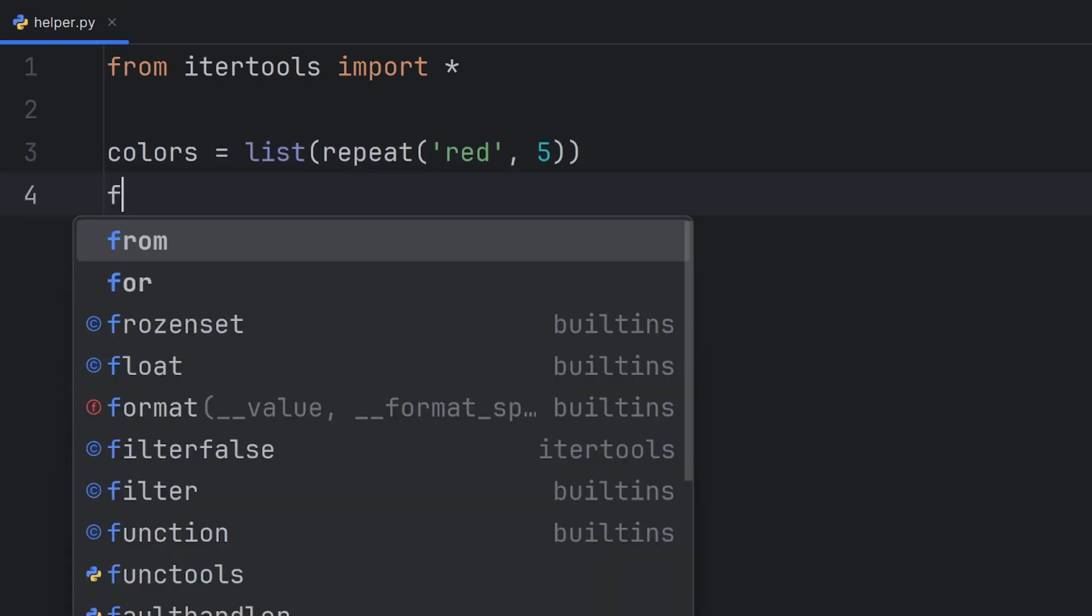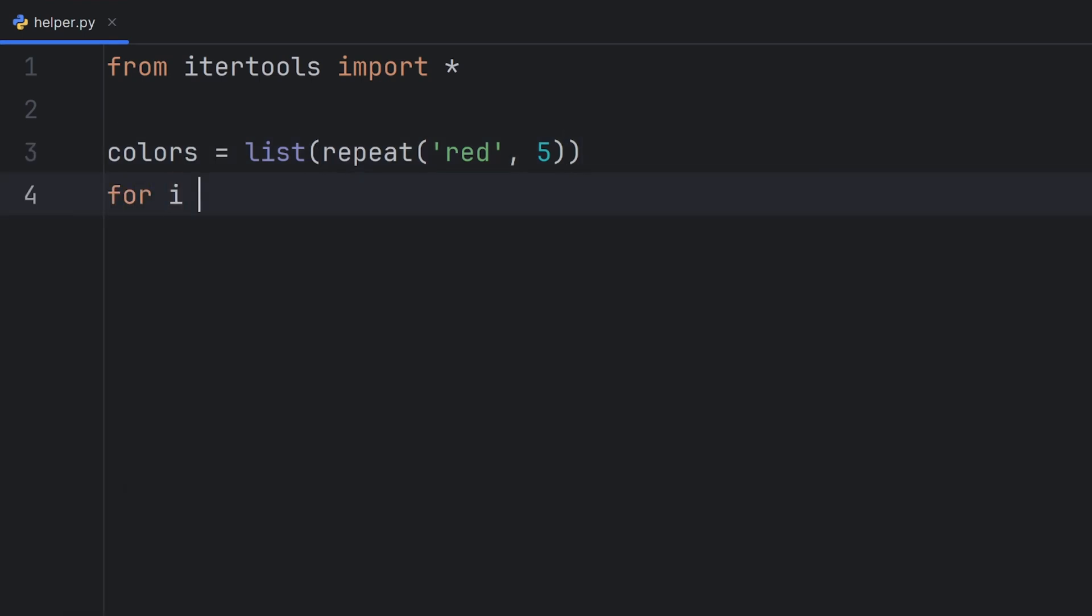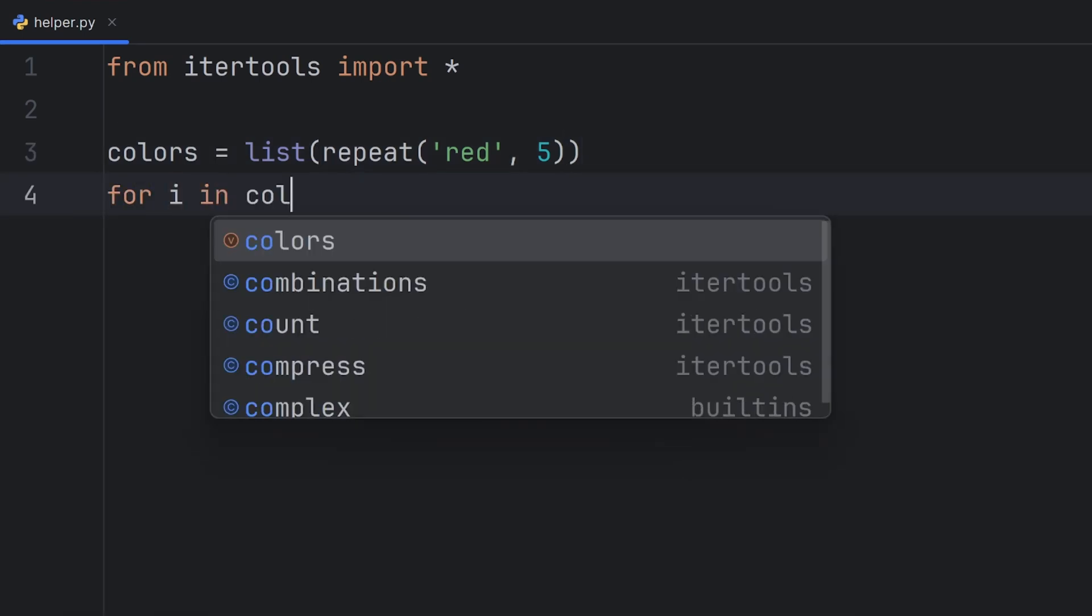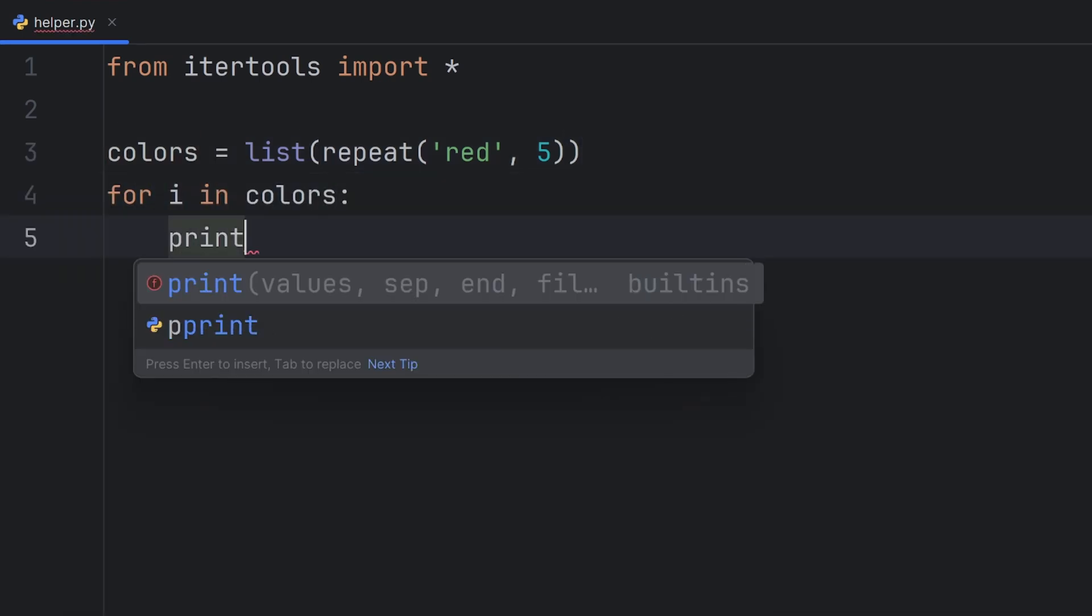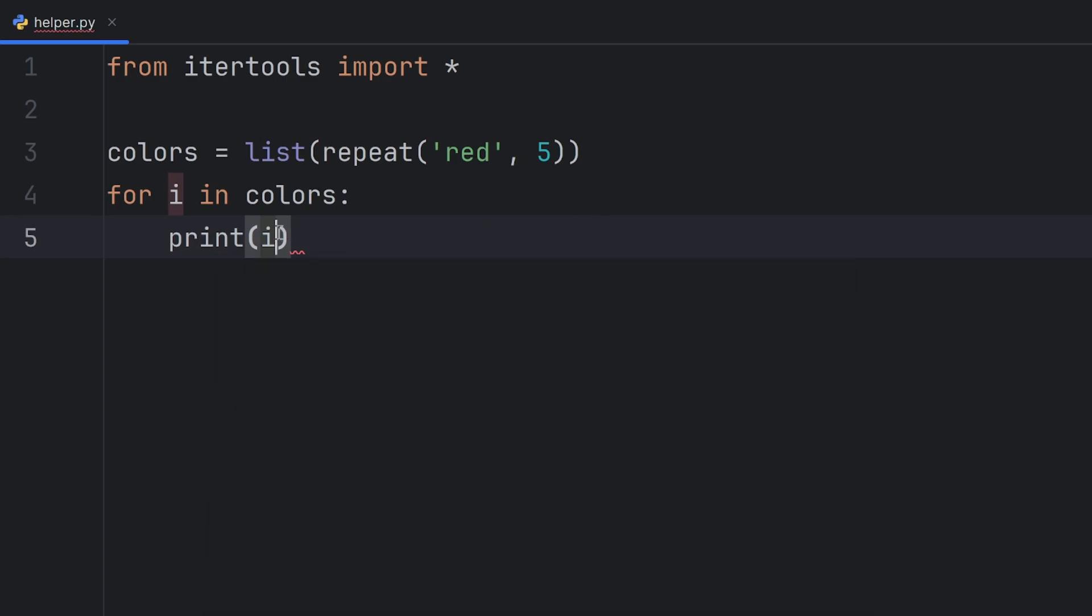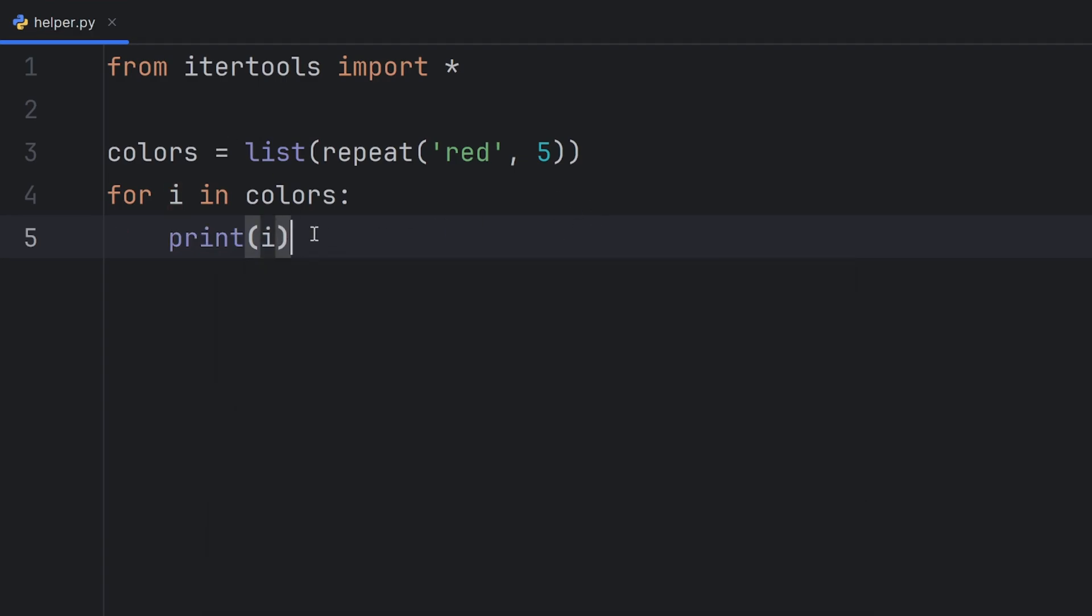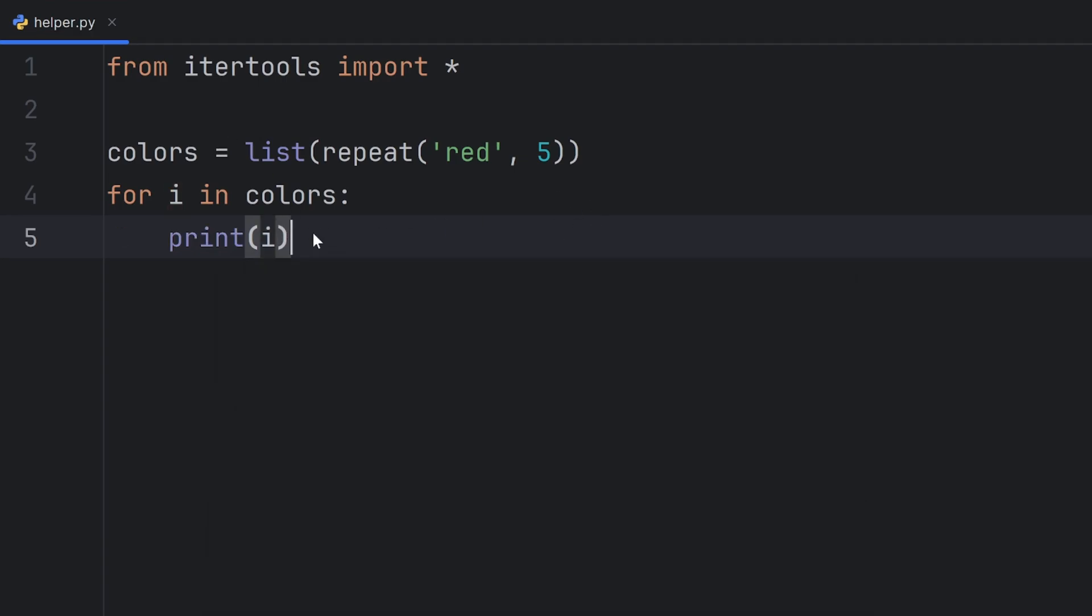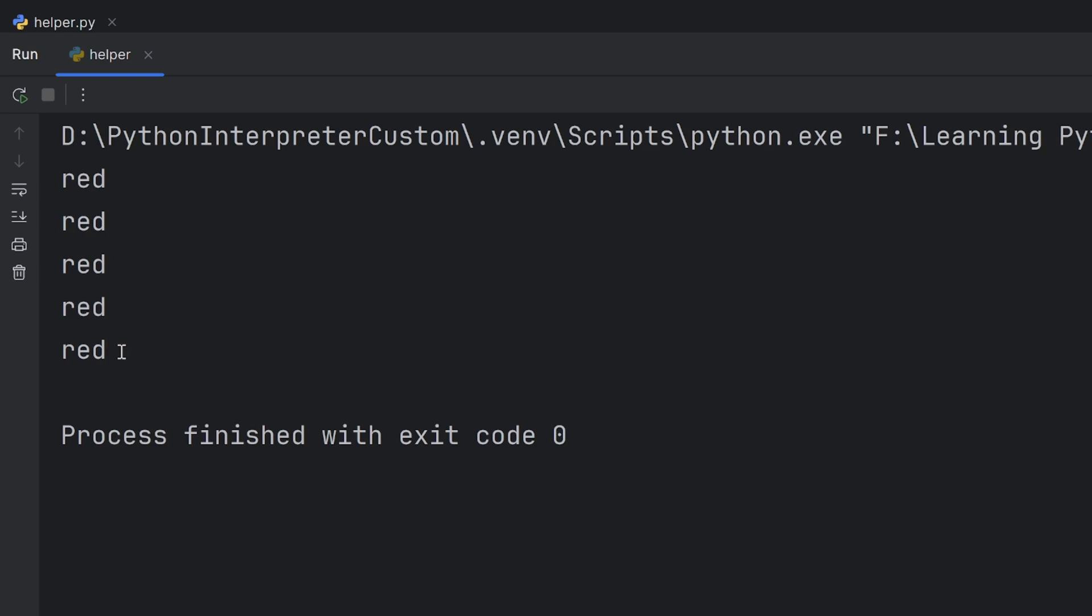Now I can go for i in colors print i and this will print me red five times. As you can see, red is printed five times.